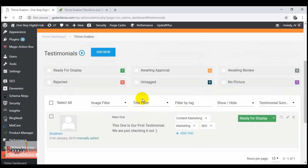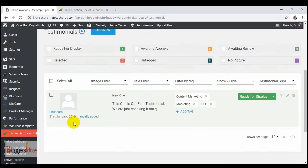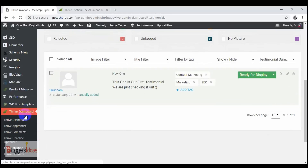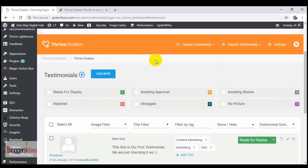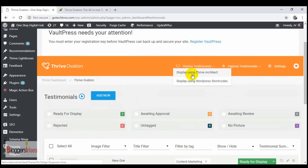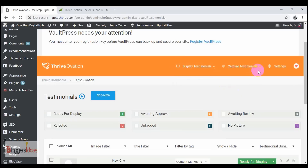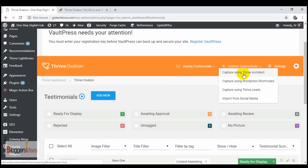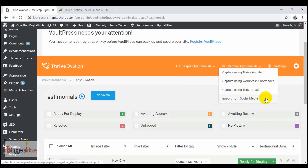Once you purchase a plan with Thrive membership and install Thrive Ovation on your website, go to the Thrive dashboard and click on Thrive Ovation. Here in the Thrive Ovation dashboard you can see plenty of options — it shows testimonials, display testimonial features, and you can display testimonials using Thrive Architect. If you didn't go with the Thrive membership plan, you can display testimonials using WordPress shortcodes. You can also capture testimonials using Thrive Architect, shortcodes, or Thrive Lists, and even import from social media profiles.